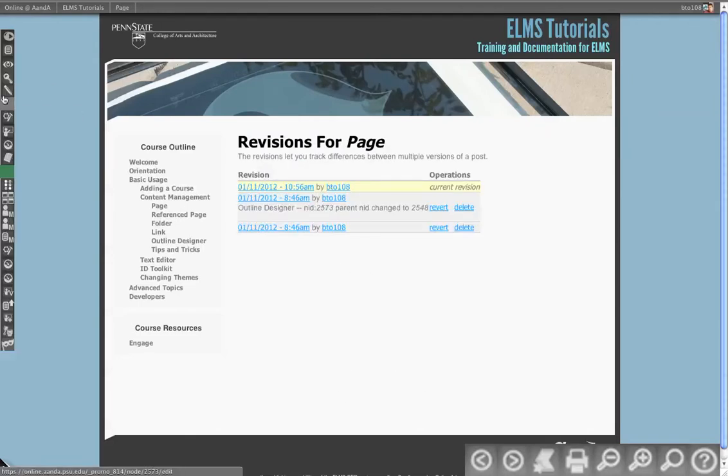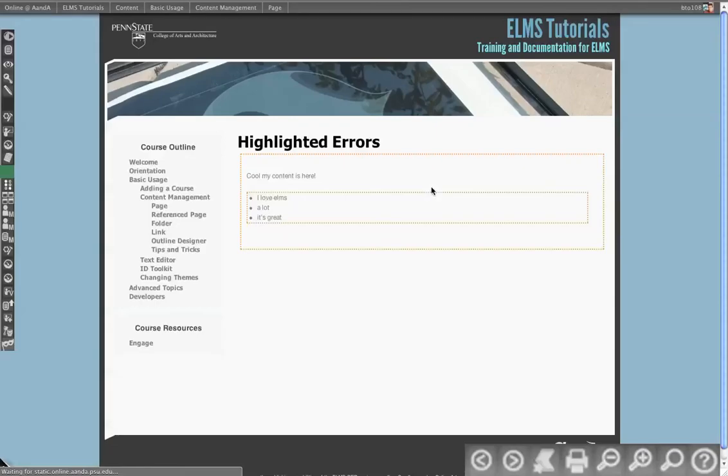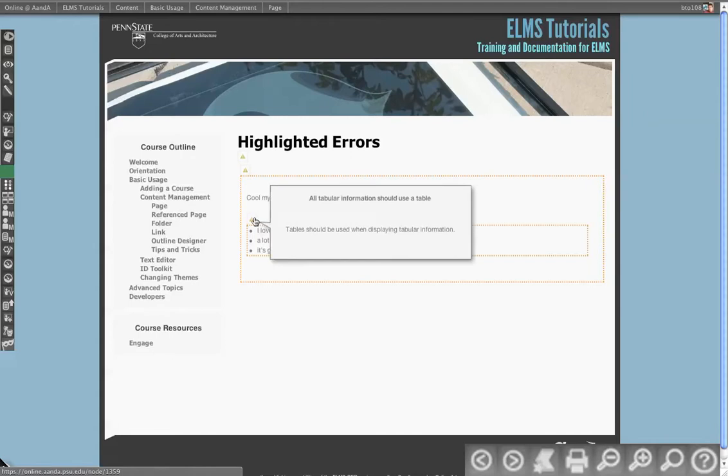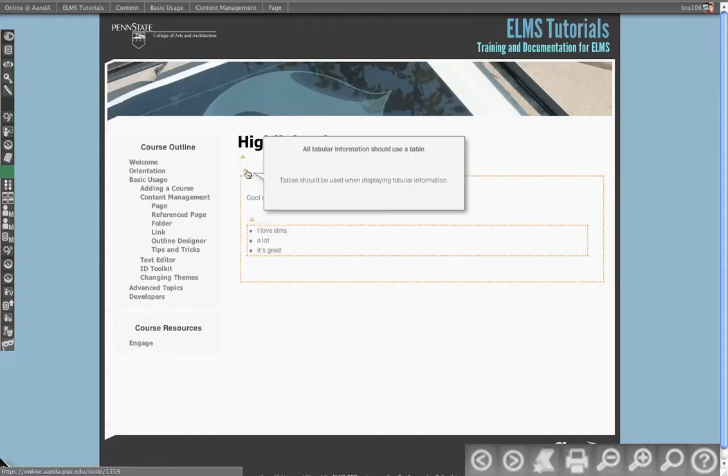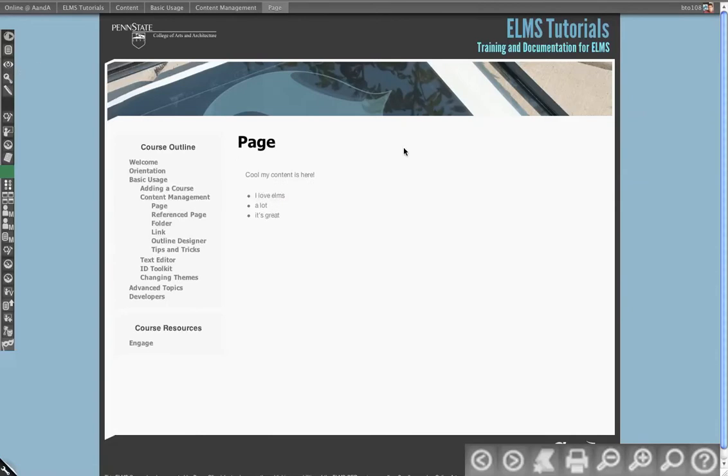I can also do an accessibility test on our content. So if I click accessibility test, you'll see it outlines everything and then gives me some pop-ups to indicate, for my information, all tabular data should use a table. Make sure you're rendering information in that way. We'll go over accessibility and how ELMS treats accessibility more in a later video.